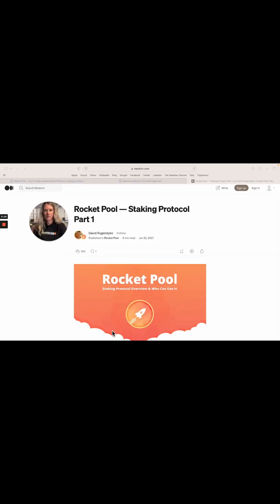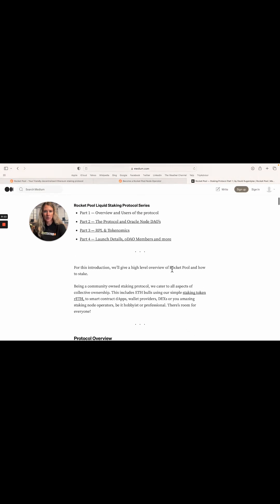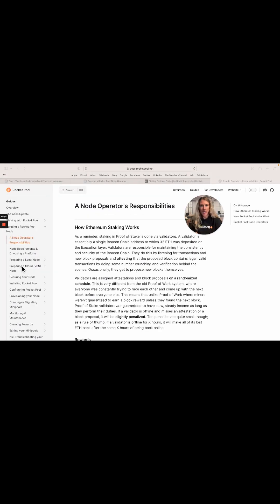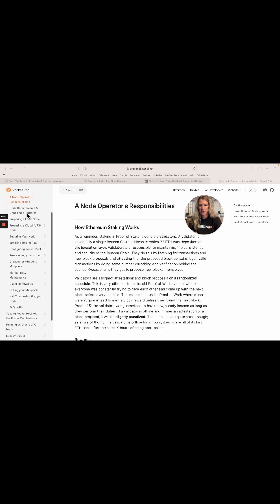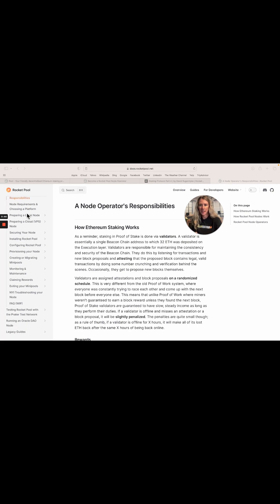Here are your next steps for being a RocketPool node validator, starting with setting up your hardware. RocketPool has a user's guide on their site — RocketPool Staking Protocol Part 1 — which gives an overview of the protocol, Oracle node, tokenomics, and launch details. Docs.rocketpool.net has a node operator's responsibility and user guide, including configuration of your RocketPool and the hardware.